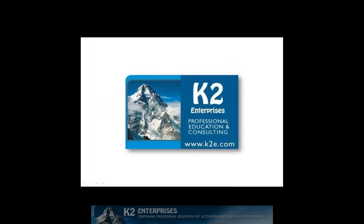On behalf of everyone at K2 Enterprises, thanks for taking time to watch this video tip. For more information on the training courses we offer, please visit our website at www.k2e.com.